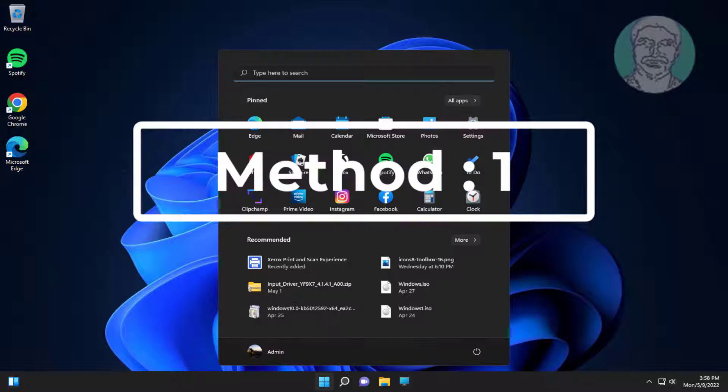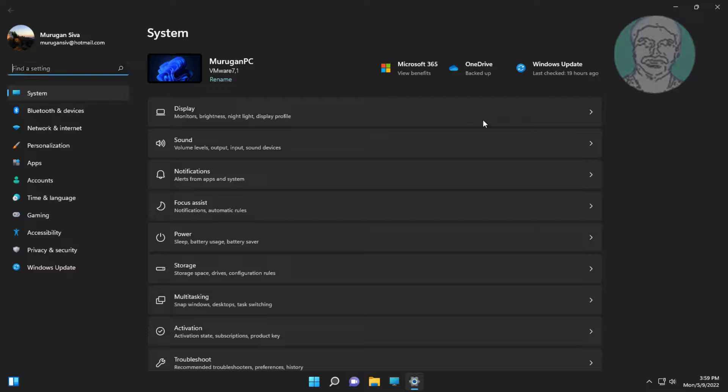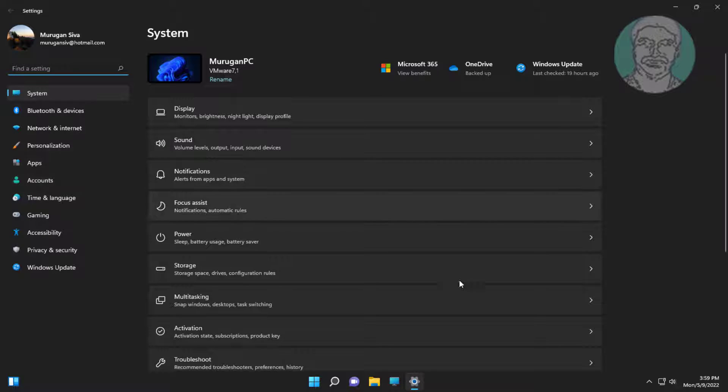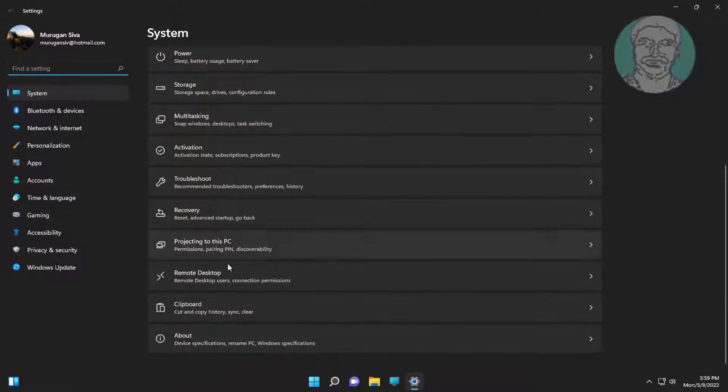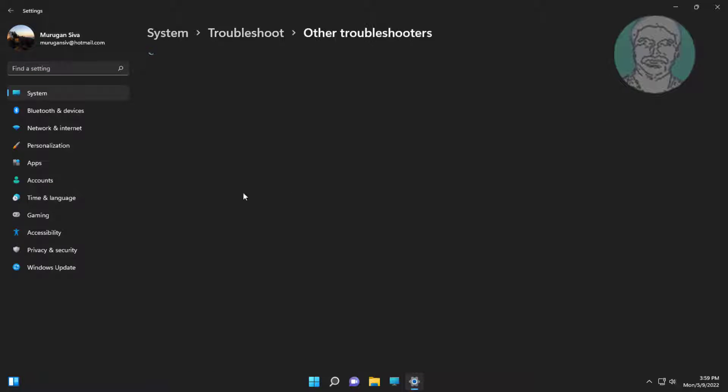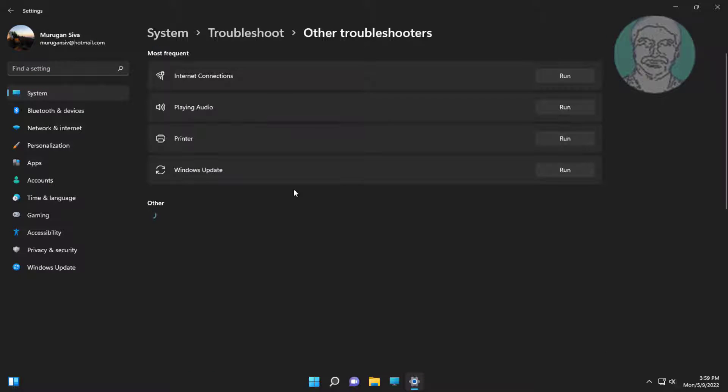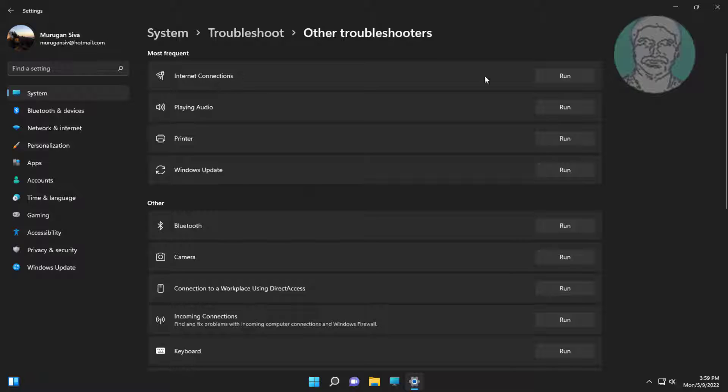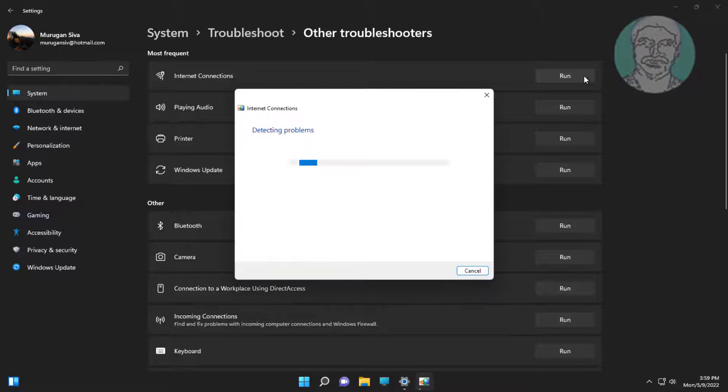First method: click Start, Settings, click Troubleshoot, click Other troubleshooters. Click Run under Internet connections.